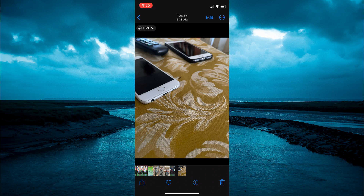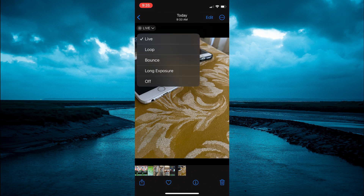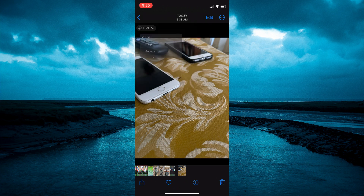Find the live photo that you have taken that you would like to turn off. In the top left hand corner above the picture you are going to see 'Live' — tap on that. Then simply tap on 'Off' and that's it. That's how to turn off live photo on iPhone after the picture is taken.